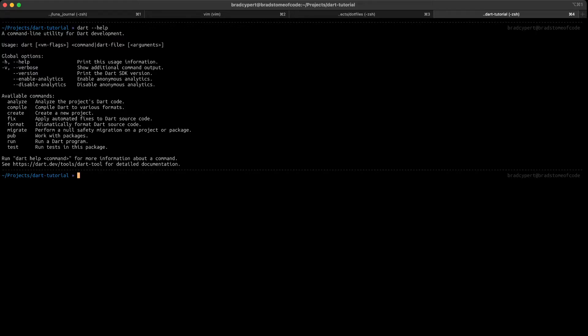In this video, we're going to take a look at the Dart tool and some of the subcommands that are available to us. If you run dart-help from your terminal, you'll see information about the Dart command and some of the available subcommands.